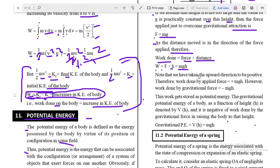Taking upward direction as positive, the work done by the applied force is +mgh. However, the work done by the gravitational force in the same process is −mgh. This work gets stored as potential energy. The gravitational potential energy as a function of height h is denoted V(h) and equals the negative of work done by gravity in raising the body — giving V(h) = mgh.